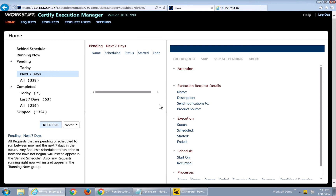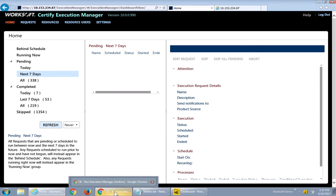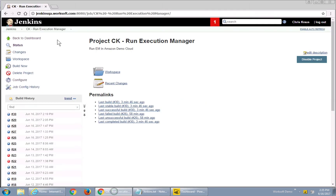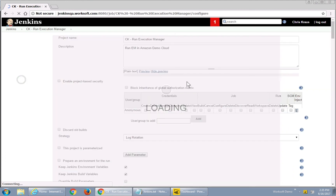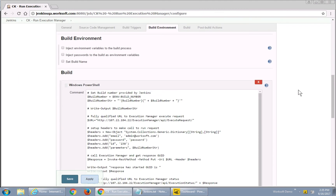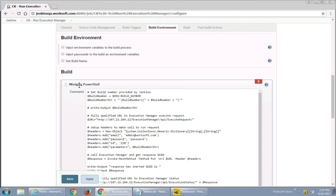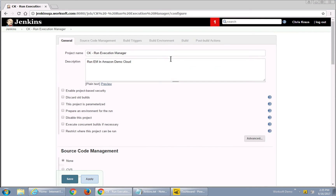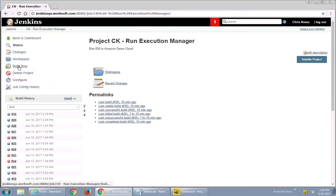So what does this actually look like? I've got an Execution Manager and also a Jenkins process. If I go to configure, I've created a simple process and I'm using a Windows PowerShell build step. I've got the Windows PowerShell plugin in and I've placed my process there. I can now kick off a build — build now — and it starts my build.